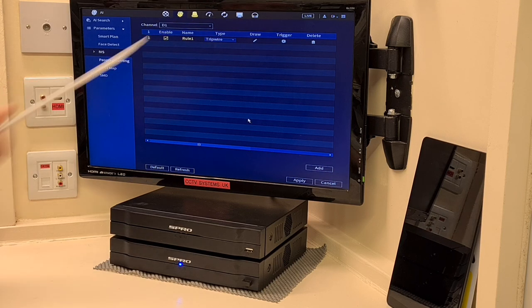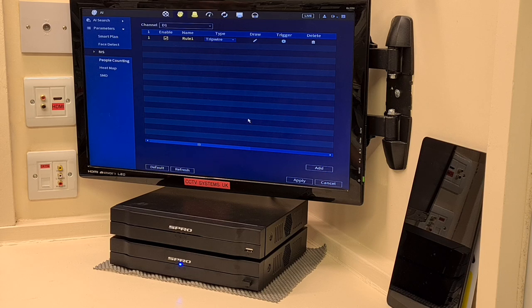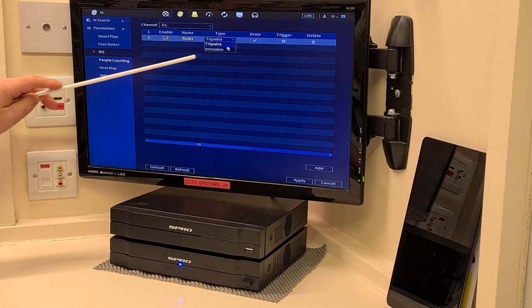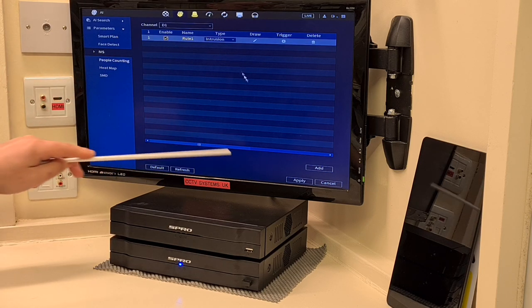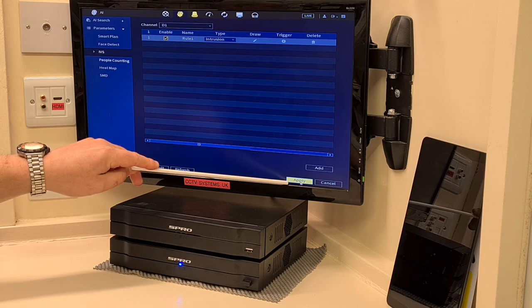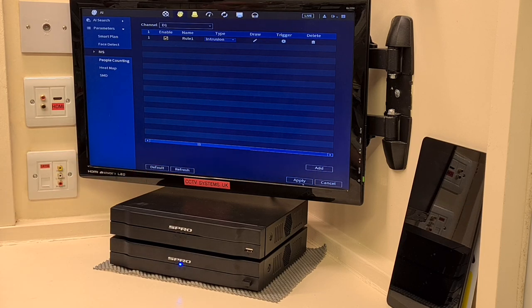First things first, it's set as Tripwire. I don't want that — Tripwire is perfectly fine but I much prefer Intrusion. So click that, click Intrusion, and then straight down to the apply button. Click it twice if you want, it doesn't make any difference at all.